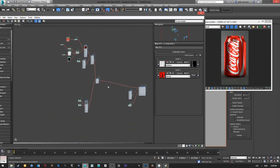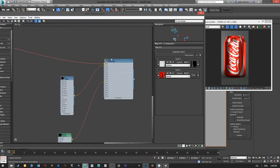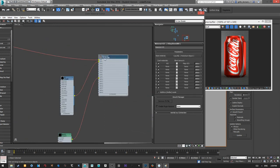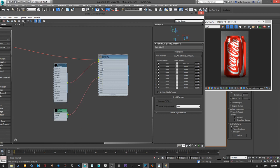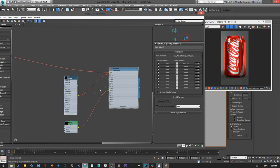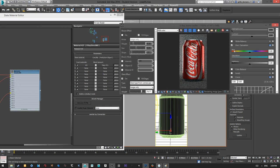So it's a very simple shader: the label with a coating going into a blend, the aluminum right here, and they all come together into the final blend material with an ambient occlusion layer just to give it a little more depth. The end result is this, and with a little bit of color correction you can get some interesting results.